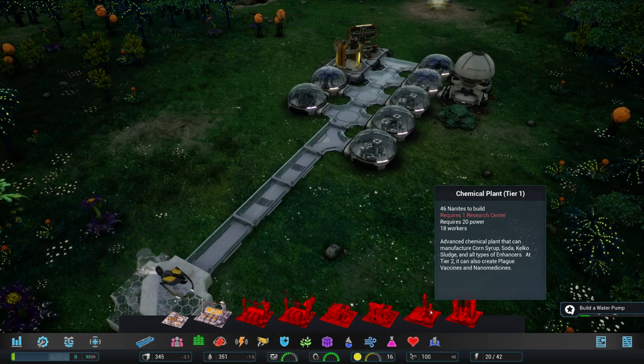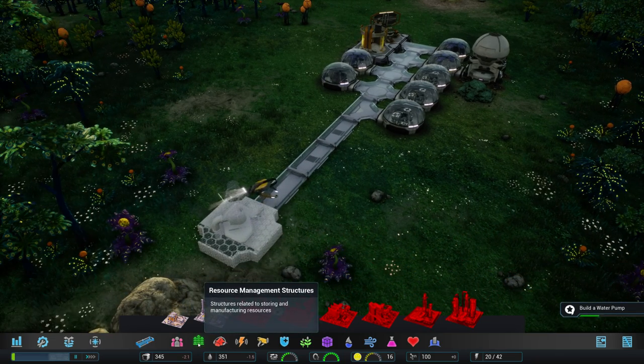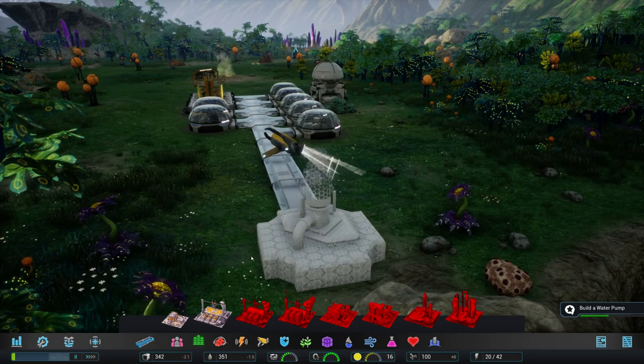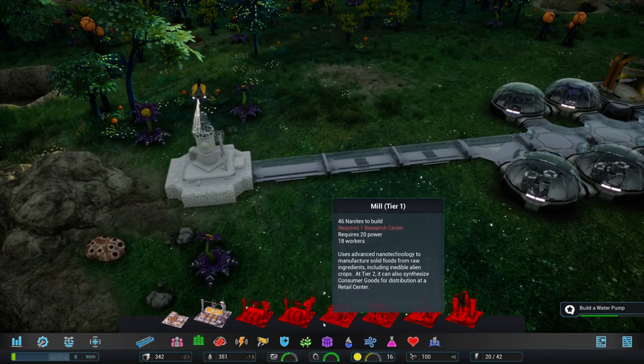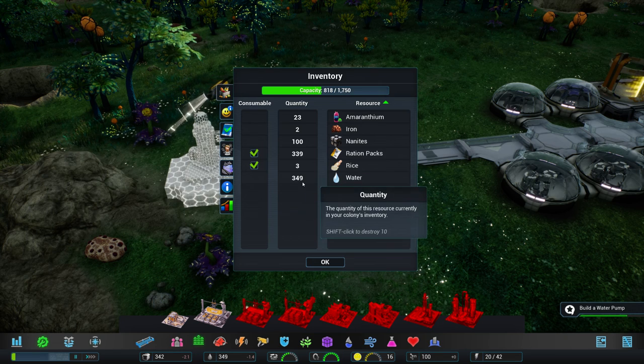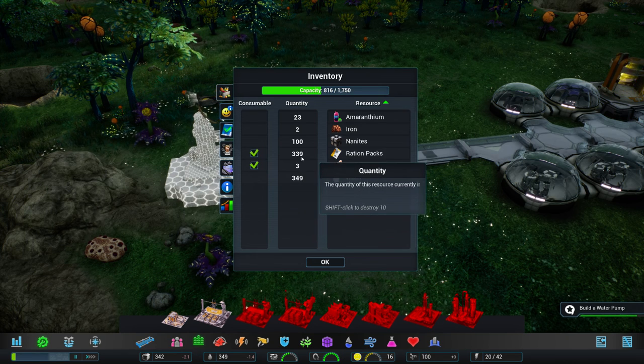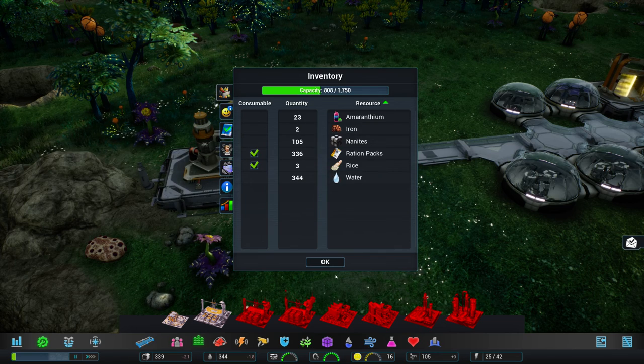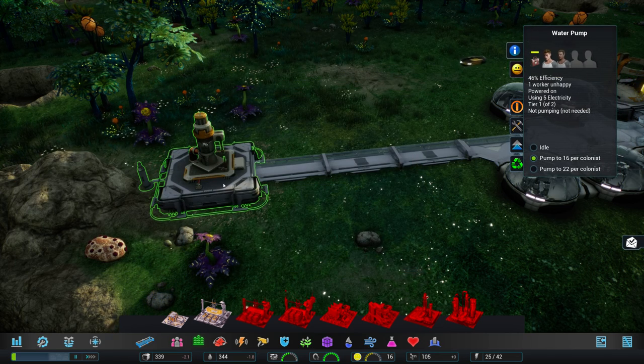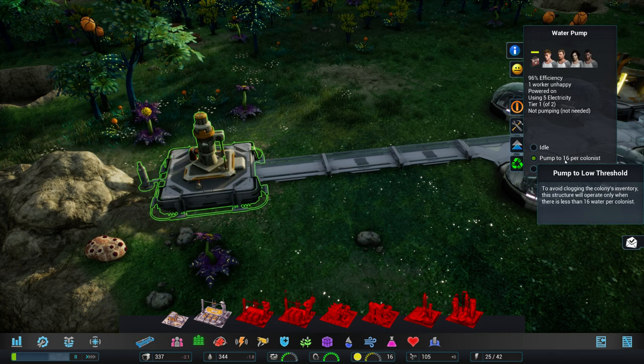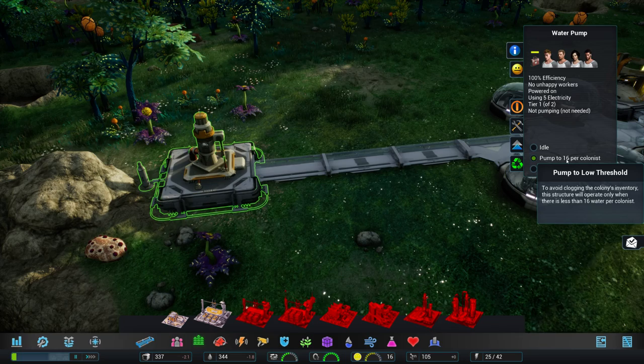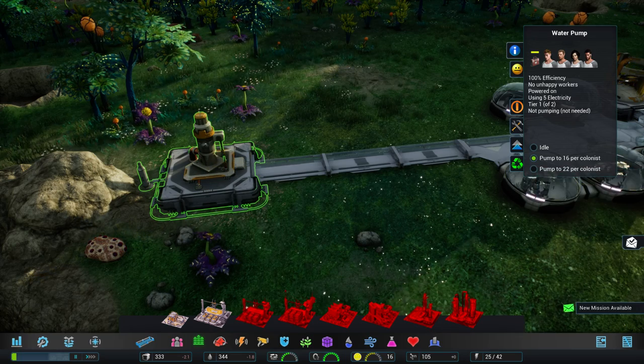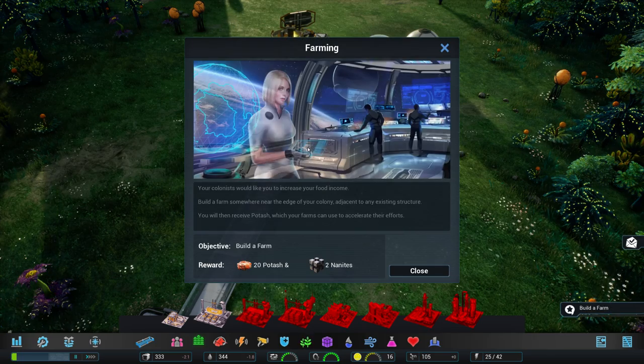Result. Yeah, that's... Oh, here it is. Chemical plant. Right. So, our drone is building that thing. And interestingly enough, the water pump is only pulling water if we're running out of it. Oh, we can also destroy stuff by shift-clicking. That's good to know. Okay, so the water pump is pumping to 16 water per colonist. Low threshold, high threshold. That's nice. I should have gotten some nanites for that. Okay, new mission.